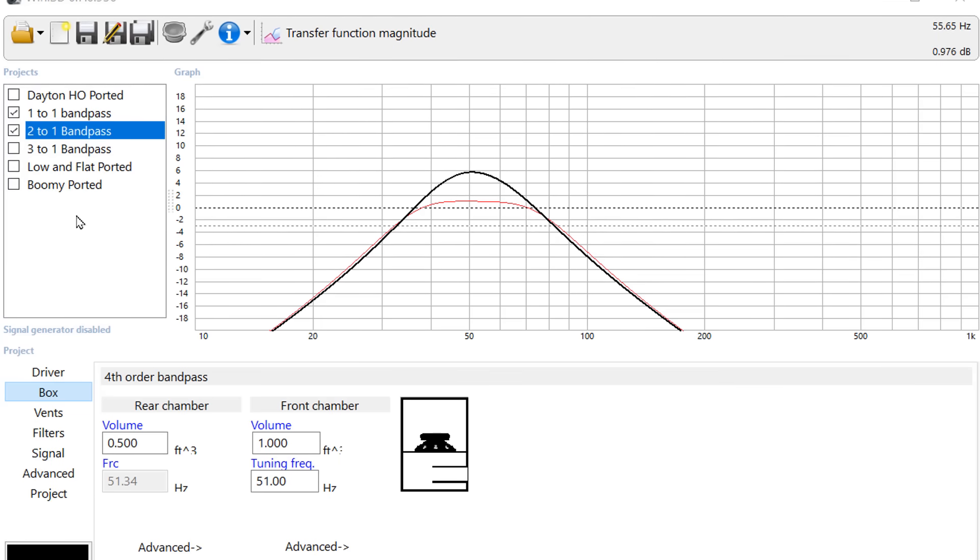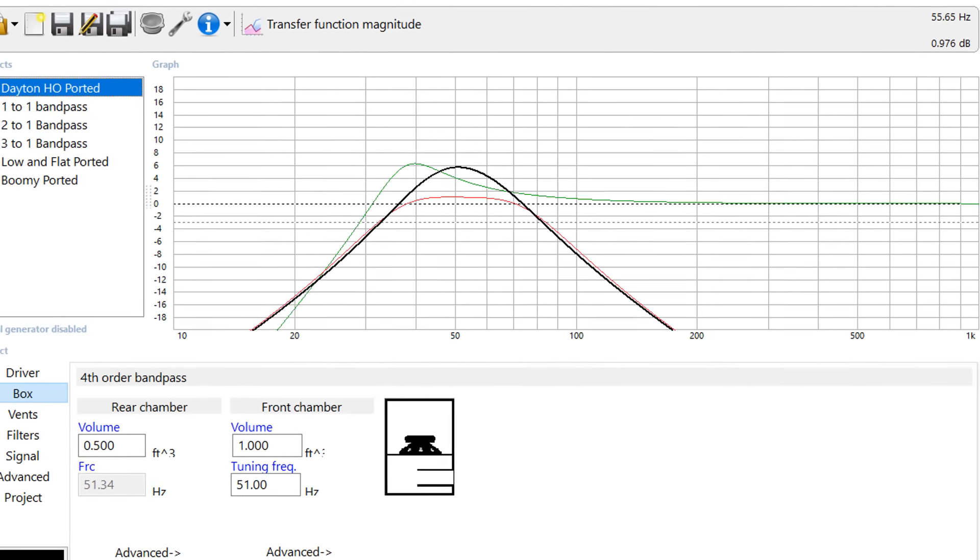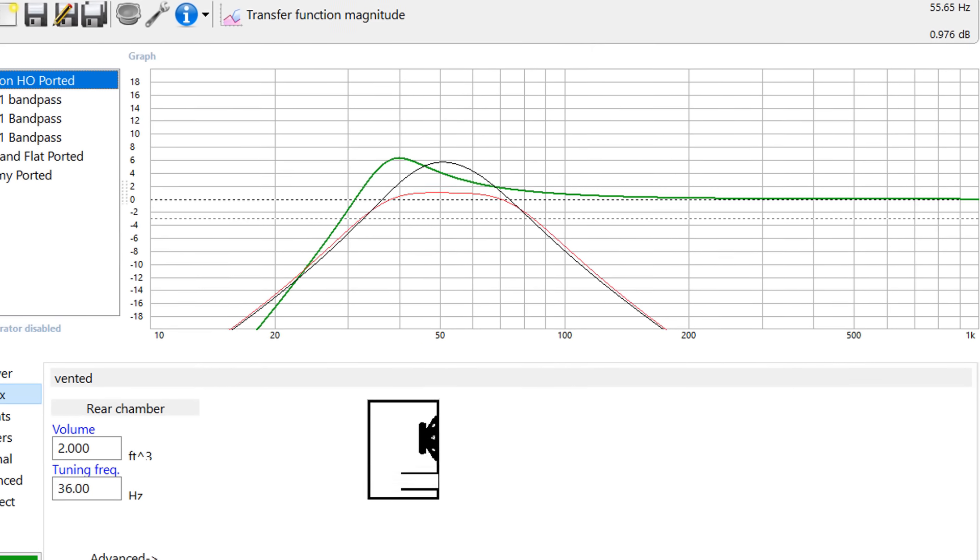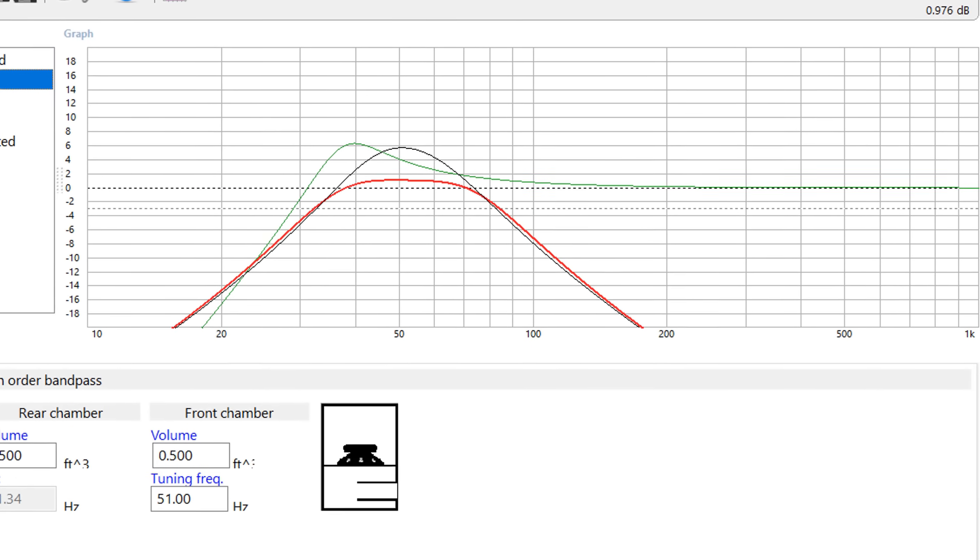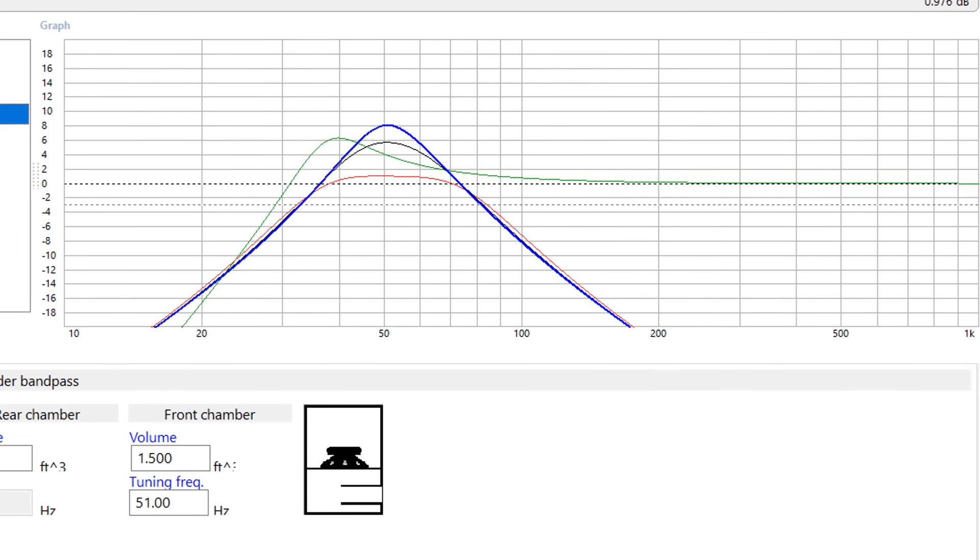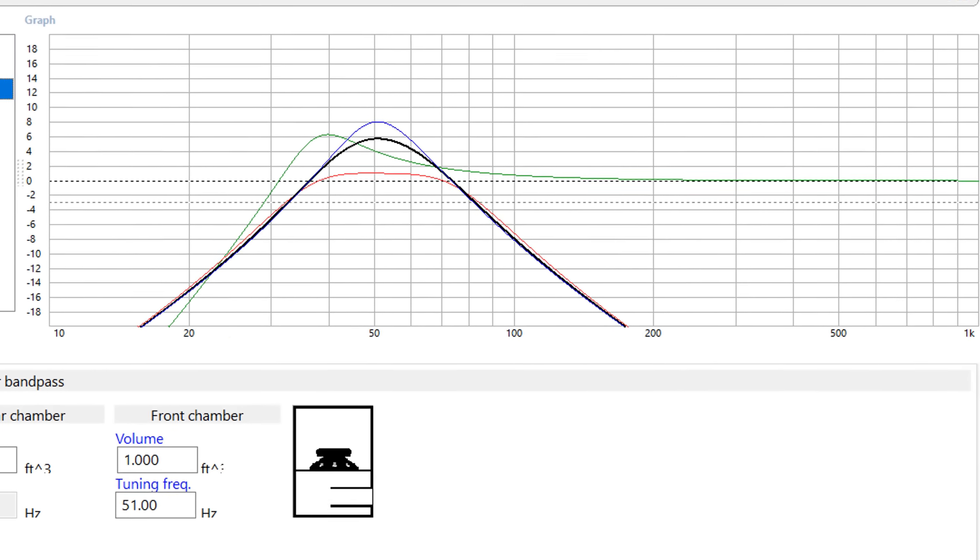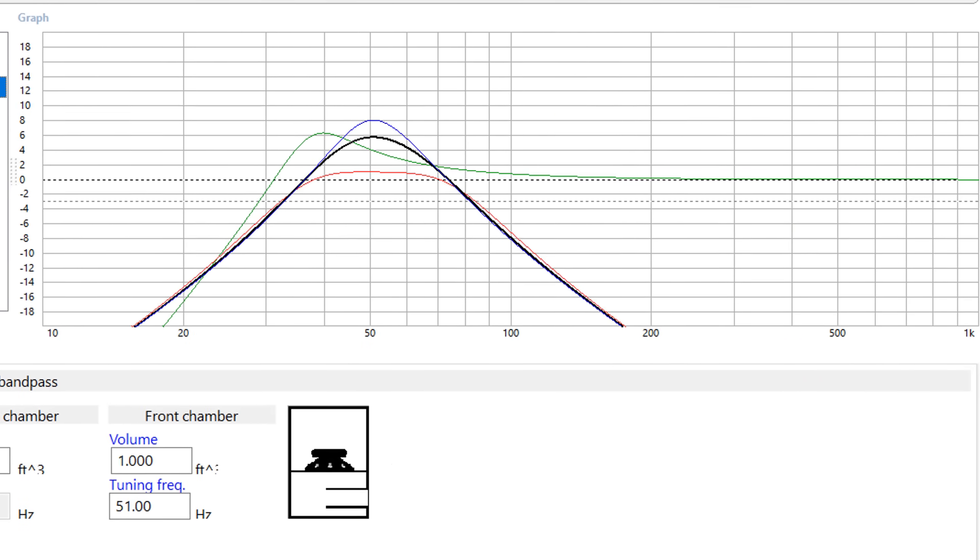So if loud is what you're going for a bandpass might be what you need. That is of course not an absolute statement. Some subwoofers don't work well in a bandpass enclosure. You've really got to model it in something like WinISD to know for sure.